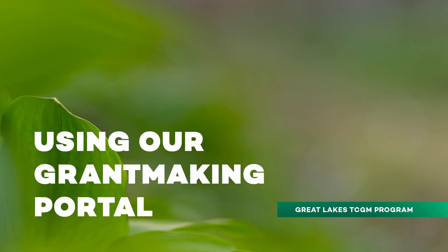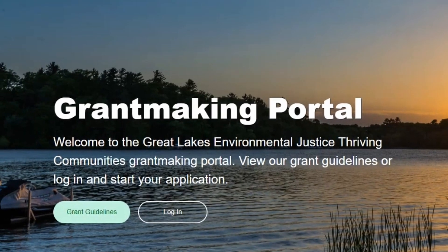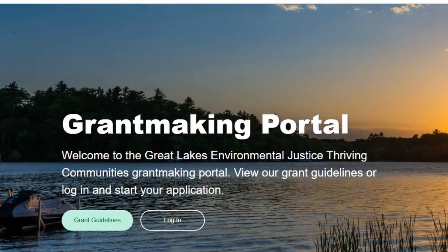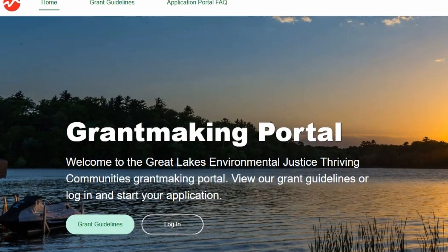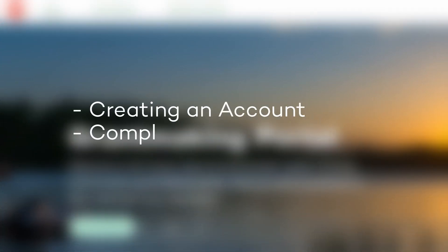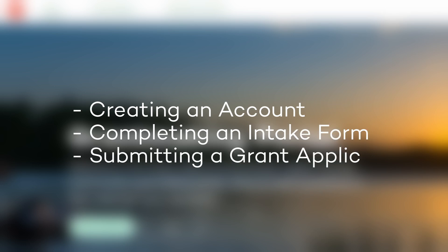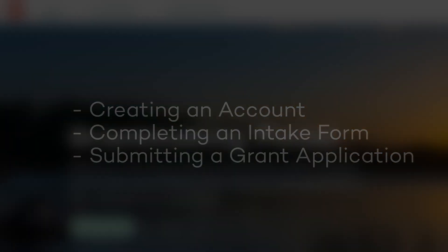Using our grant application portal. Thanks for your interest in the Great Lakes Environmental Justice Thriving Communities Grant-Making Program. In this video, we will give you an overview of how to use our online portal. We'll walk you through the process of creating an account, completing an intake form, and submitting a grant application.